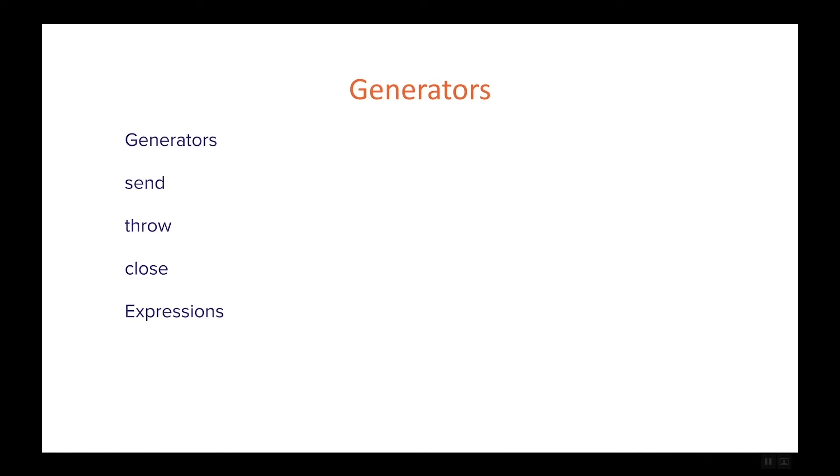And then finally we're going to talk about expressions and how we can create generators based on some expressions. We've seen list comprehension in the past and in this case expressions are very similar but this time they allow us to create generators instead of a list.